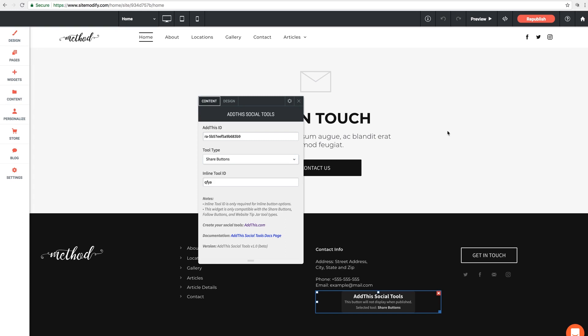One other option though in the case that maybe you want it on several pages, but not every page. What you can do is place it in the header or footer. And then inside your Add This account, you can enter the pages that you want to exclude from the widget in your customization options. So that's pretty cool too.